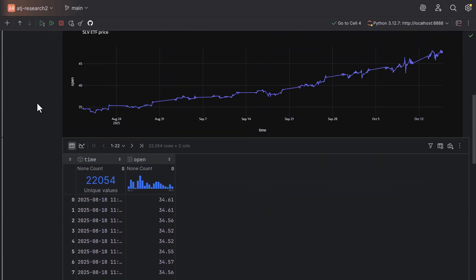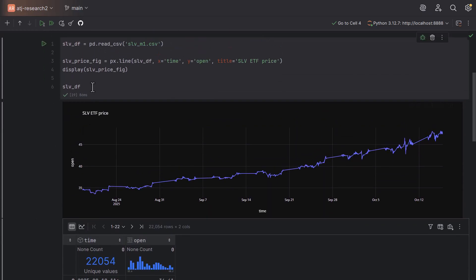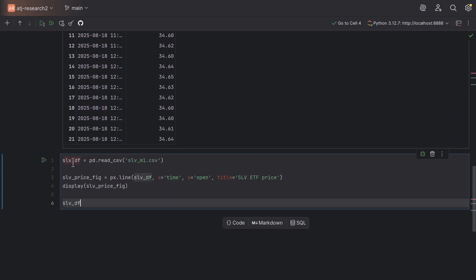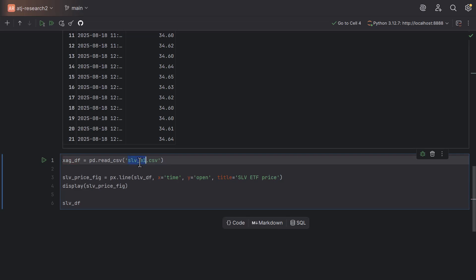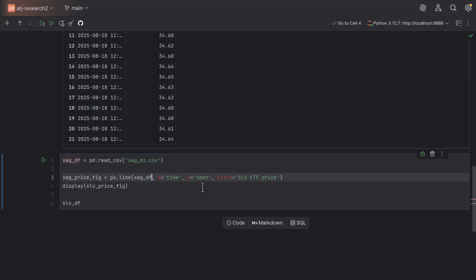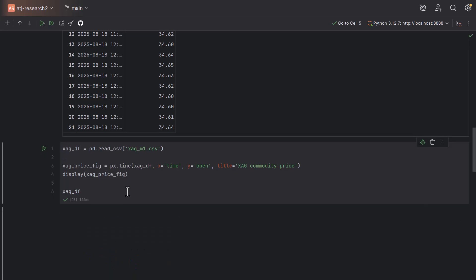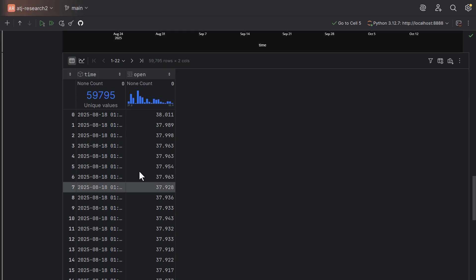Scrolling lower, let's create the same thing for the XAG commodity price. I've also imported a CSV file. Instead of slvdf, let's call the second dataframe xagdf, which is going to hold our XAG prices, and the name of this file is xag_m1.csv. We rename this to xag_price_fig, and the input is this dataframe. Let me rename the title to 'XAG Commodity Price'. Running this cell, you see the XAG commodity price and the table with the open data.